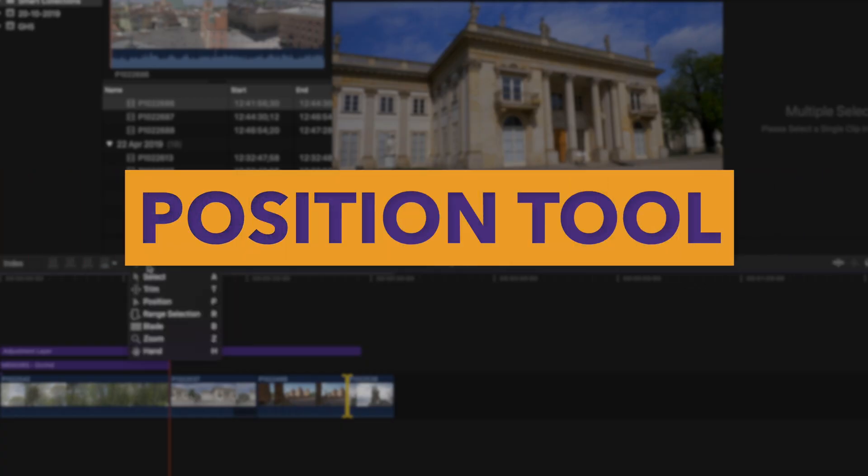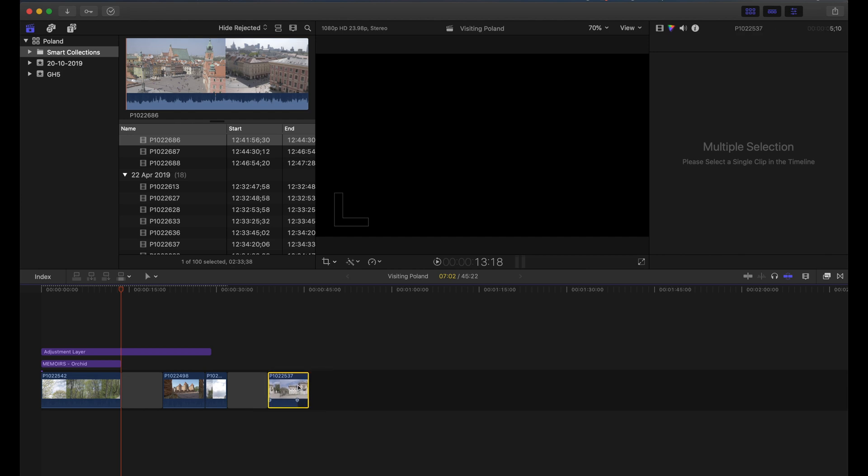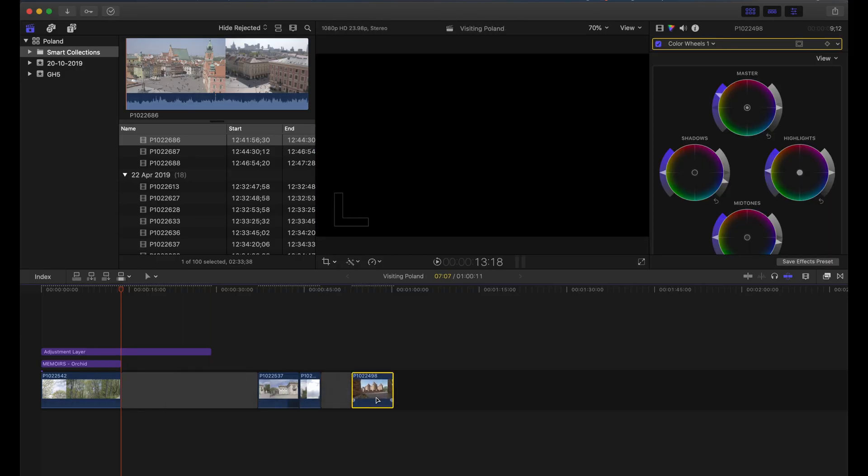The next tool is the position tool — press P on your keyboard. The position tool is great for those coming from a different NLE or who are not used to the magnetic timeline. The magnetic timeline is unique to Final Cut Pro. When I started using Final Cut I was really terrified of it, but nowadays it comes so naturally. The position tool lets you move clips around without the magnetic timeline connecting everything automatically.